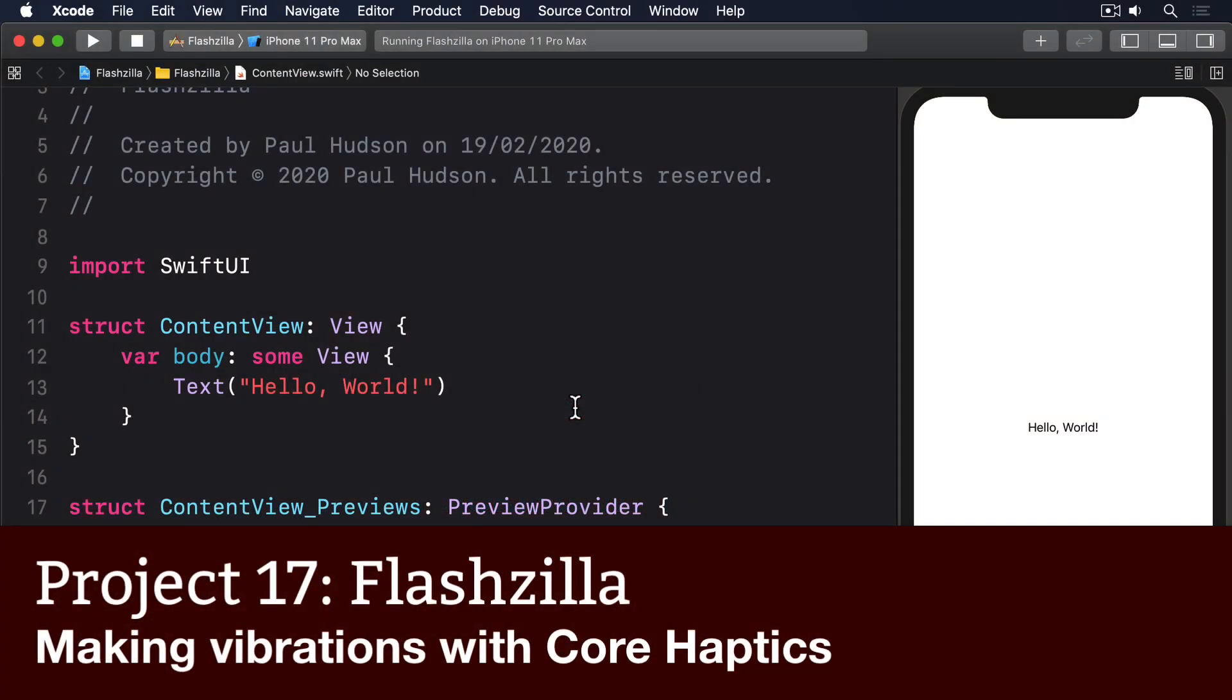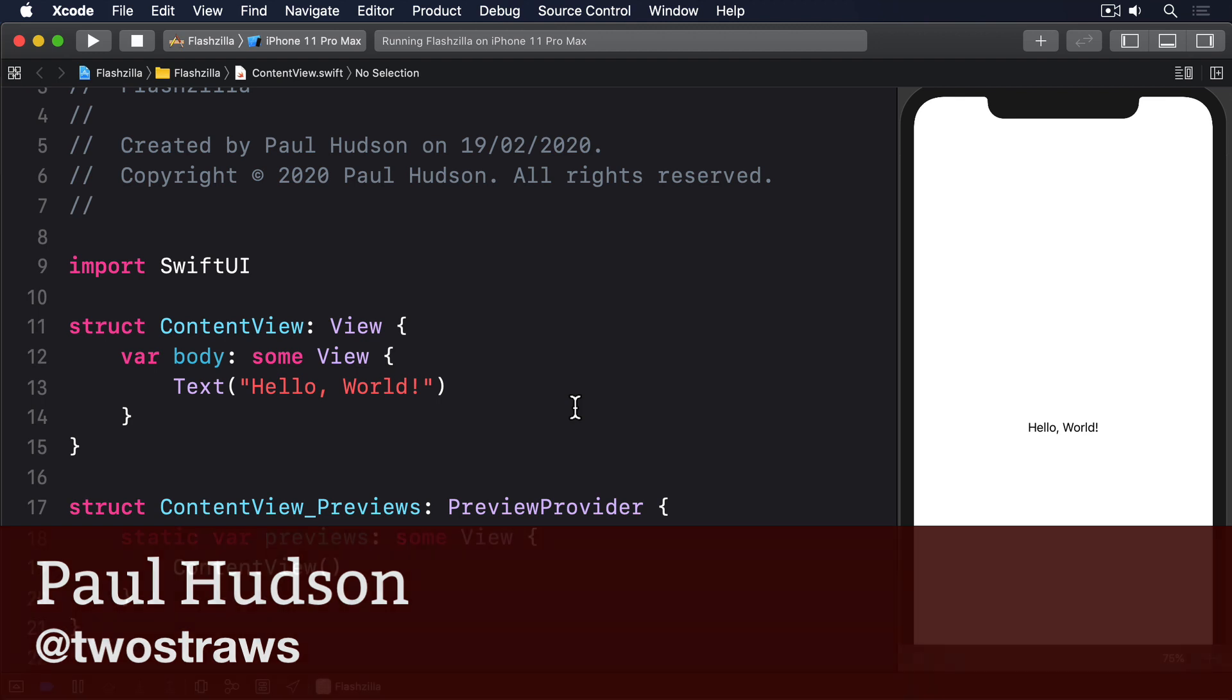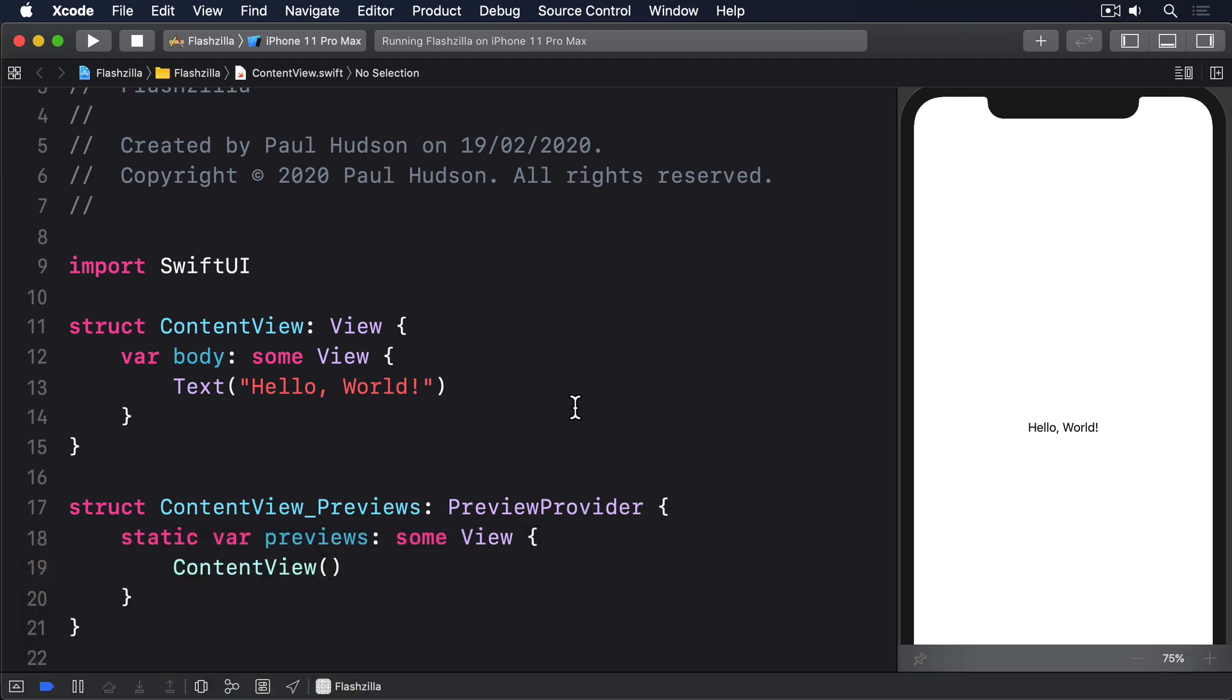Although SwiftUI doesn't come with any haptic functionality built in, it's easy enough for us to add using UIKit and Core Haptics, two frameworks built right into the system and available on all modern iPhones.